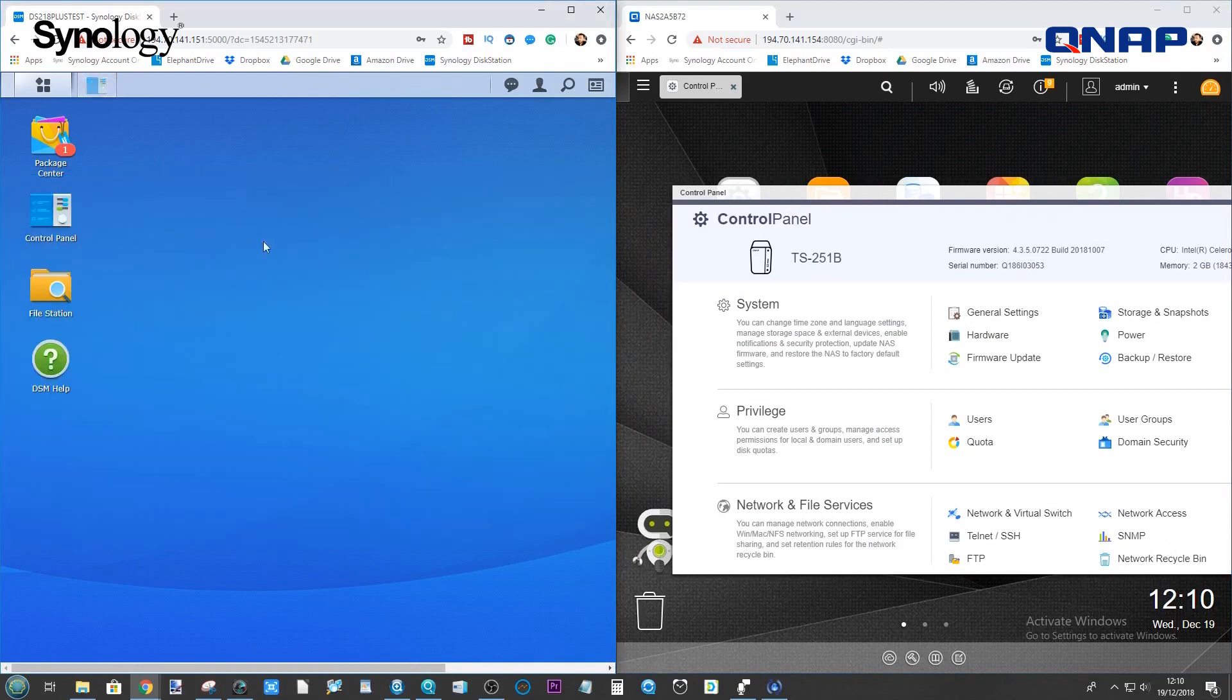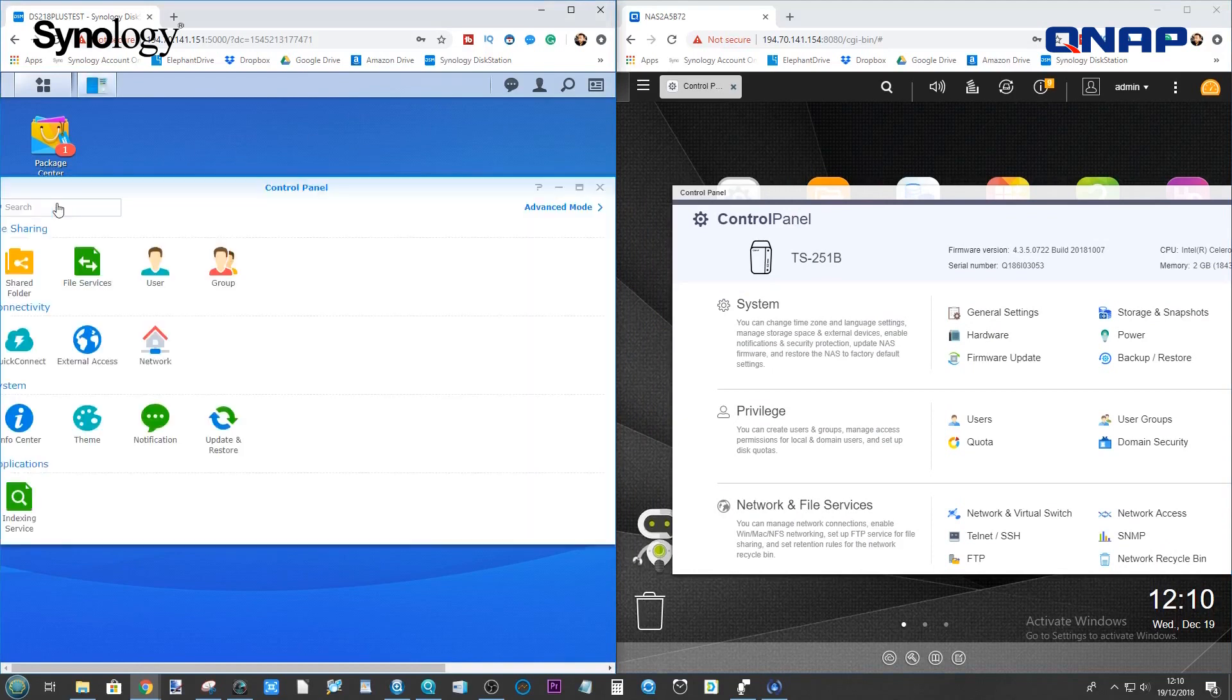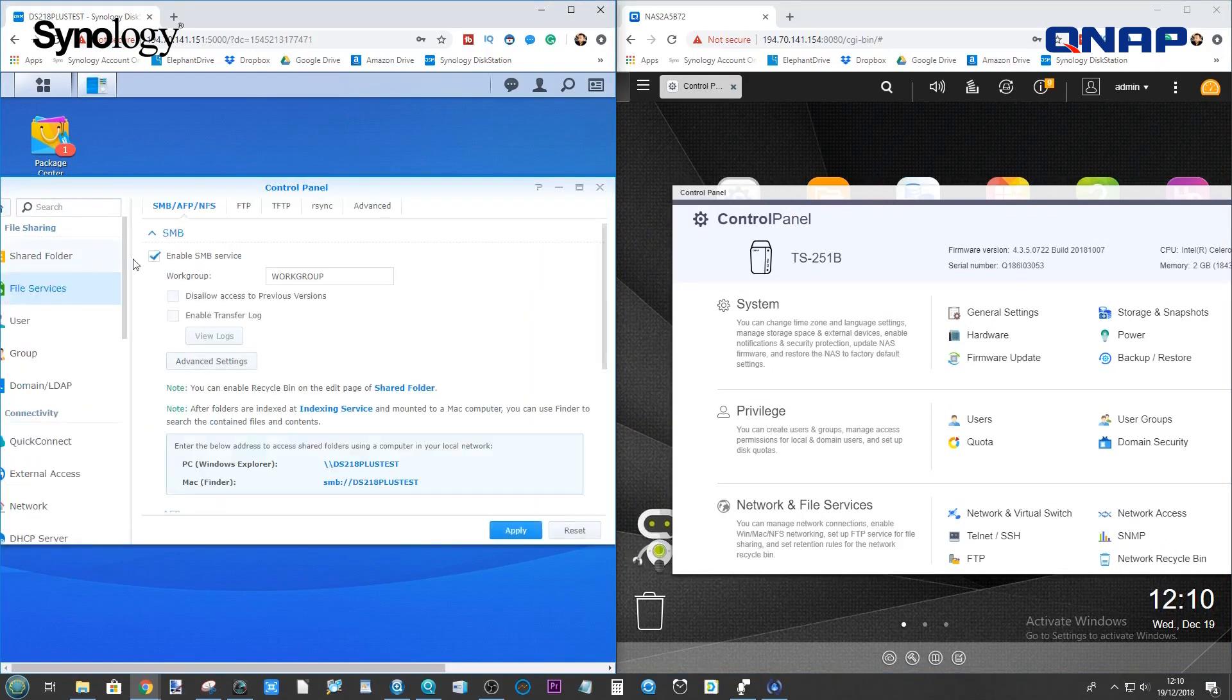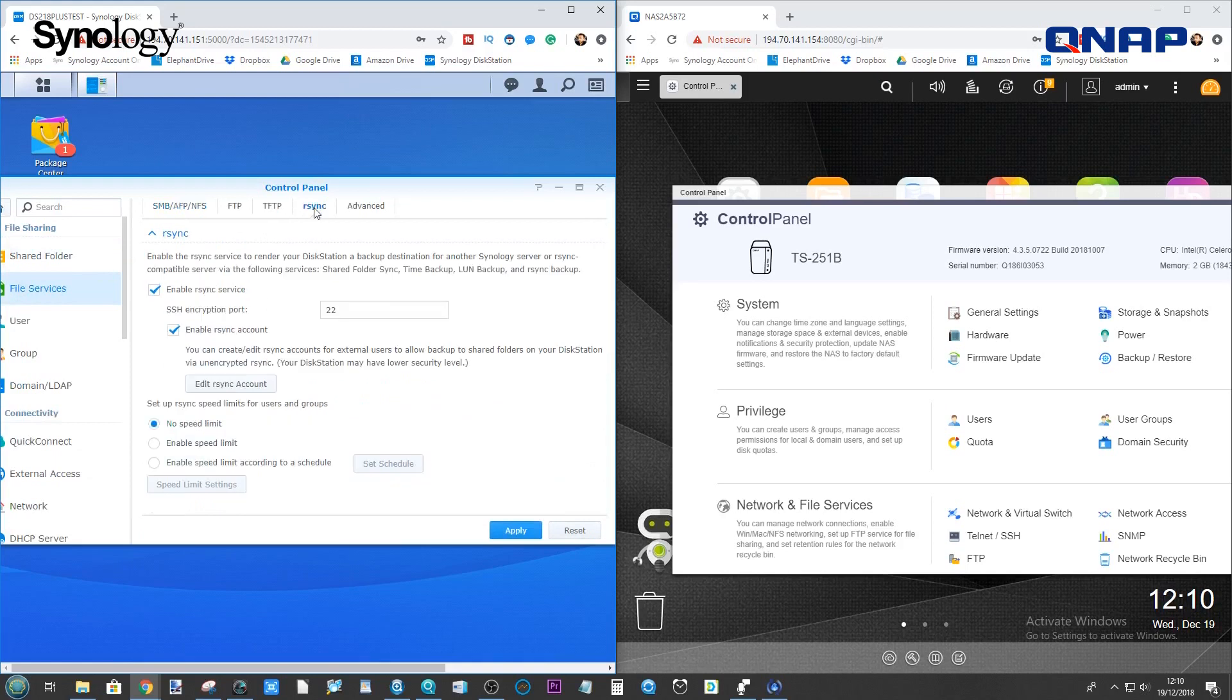Let's start from the beginning. Go to the control panel. From there, go to File Services, and then go to R-Sync. Make sure you've enabled the R-Sync service and enabled an R-Sync account.